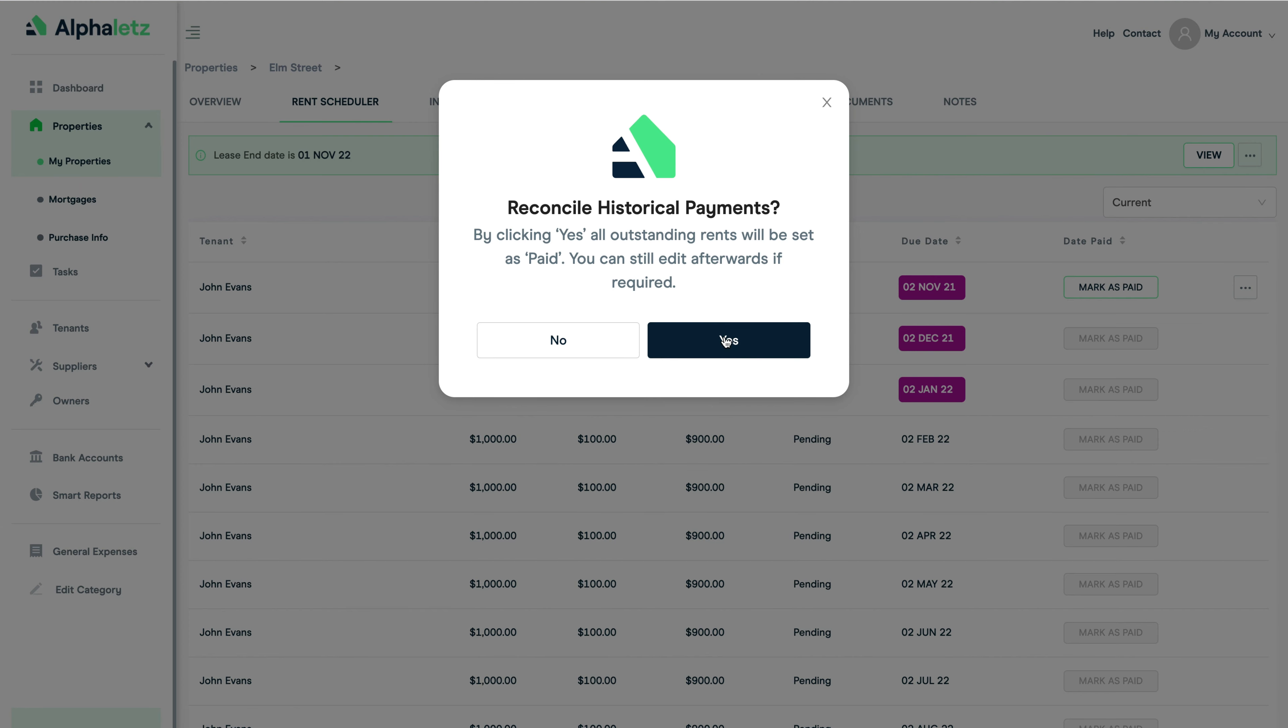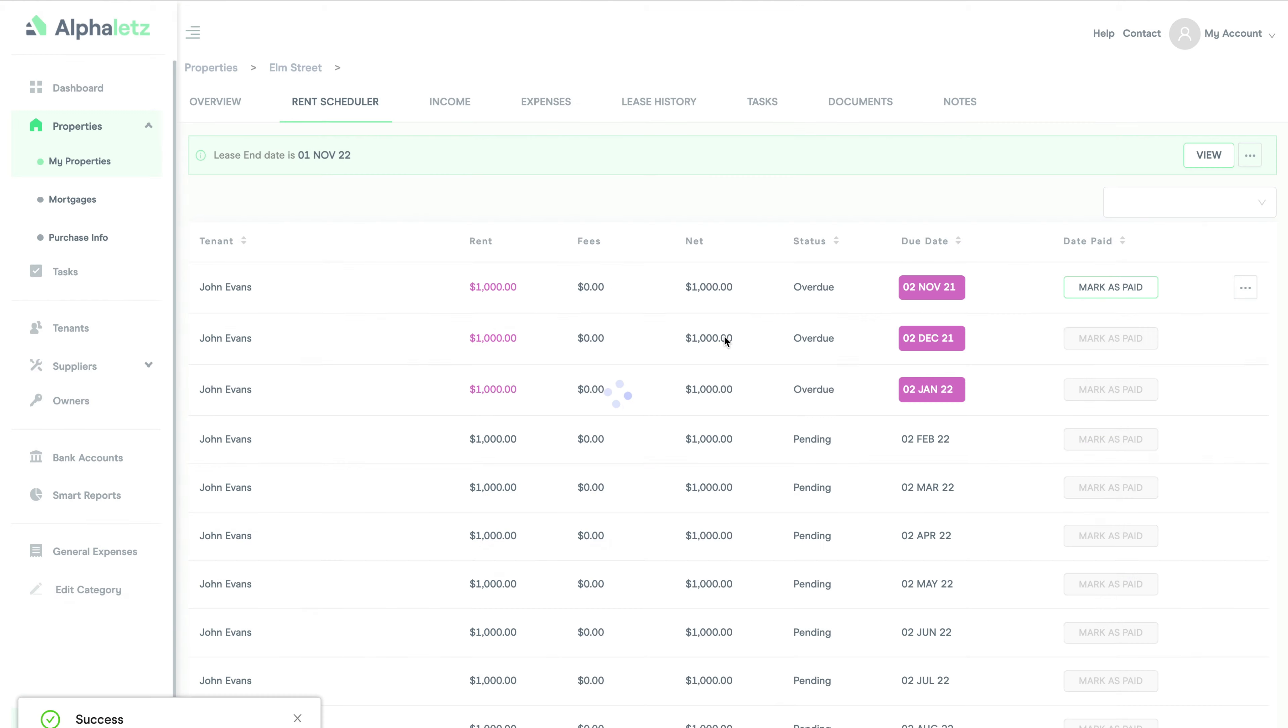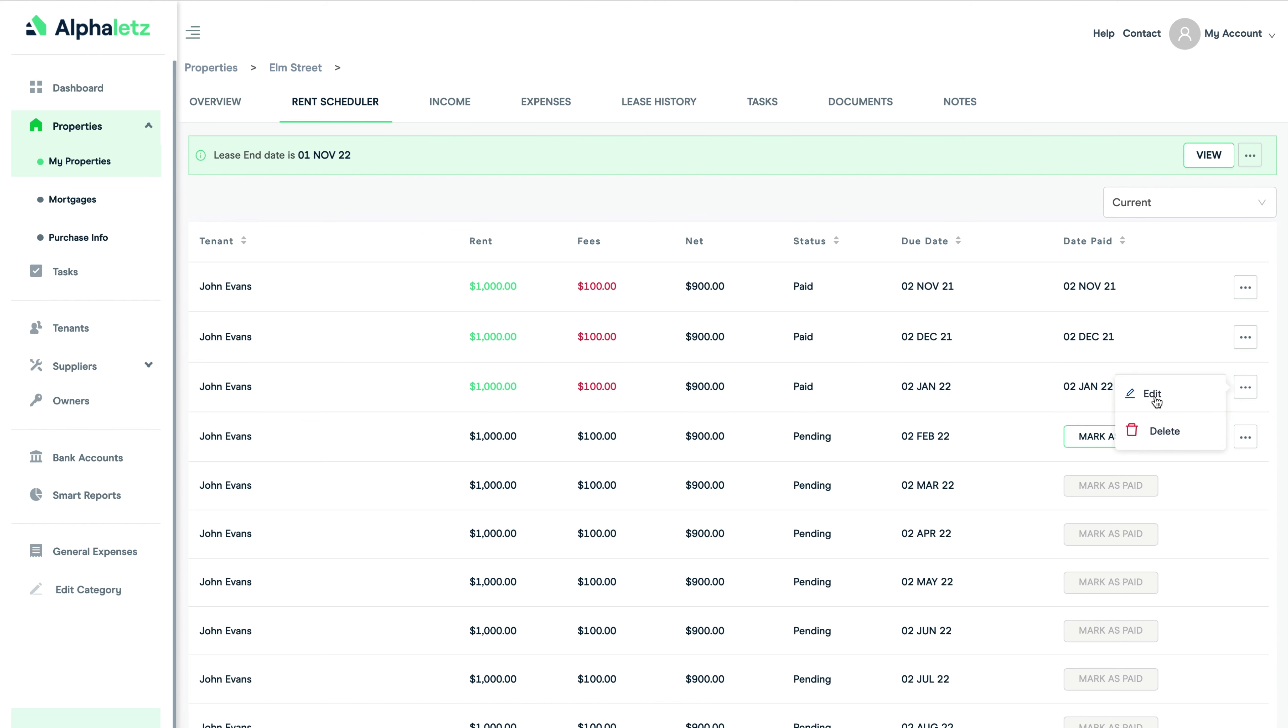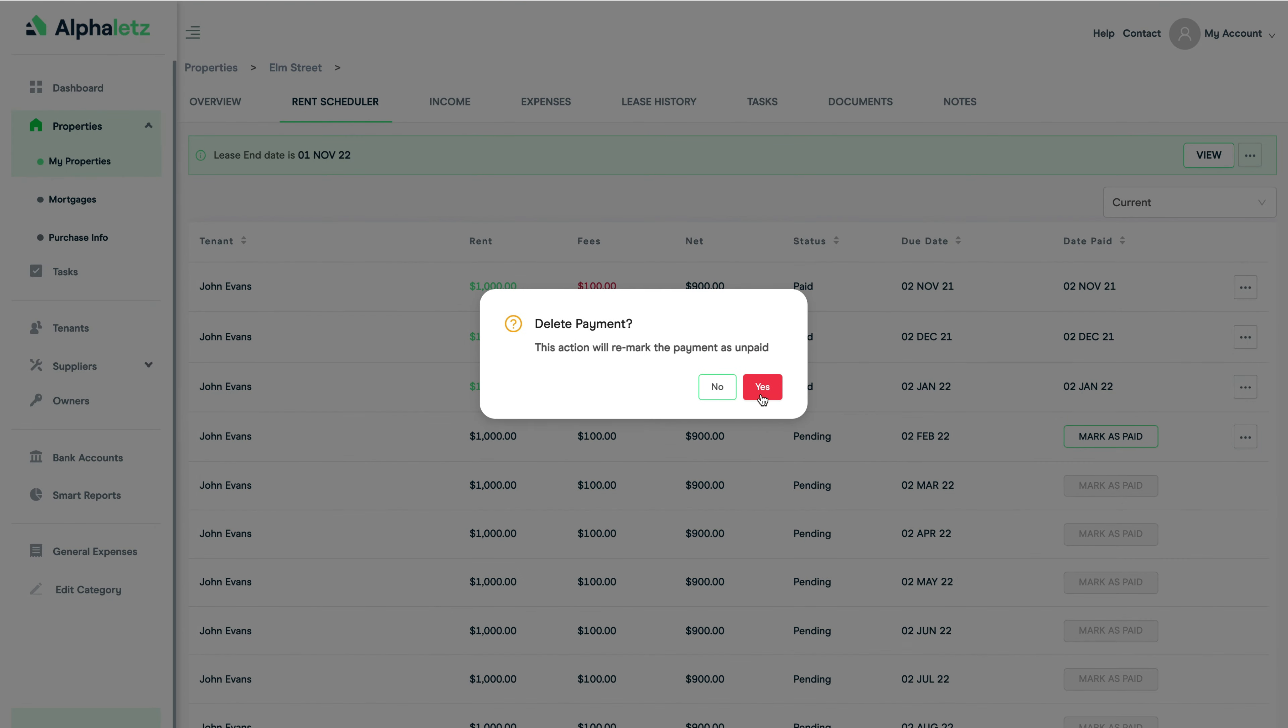Since I know that this tenant has paid all this rent on time I'm going to click yes. Now when I go to the rent scheduler you can see all the rents logged here, and also the last few months payments are automatically marked as paid. At any time you can again click edit and change any of these payments.